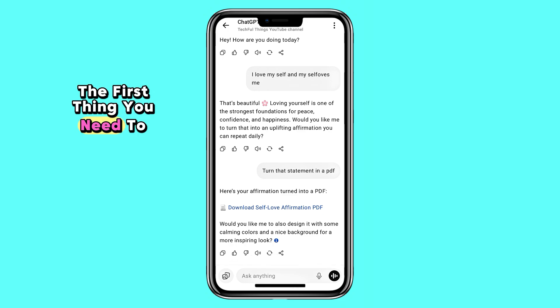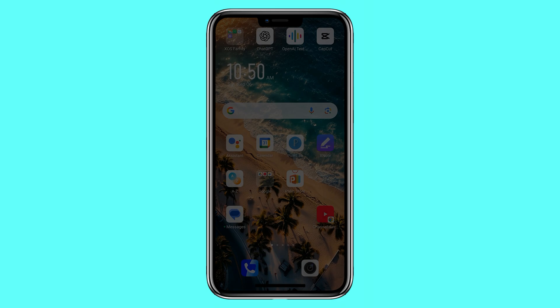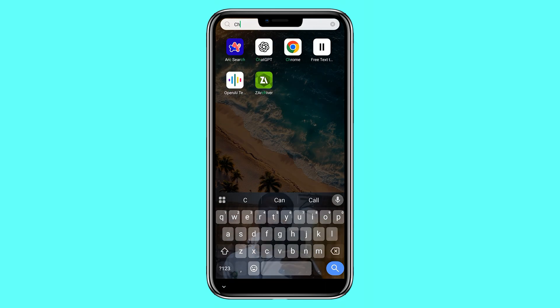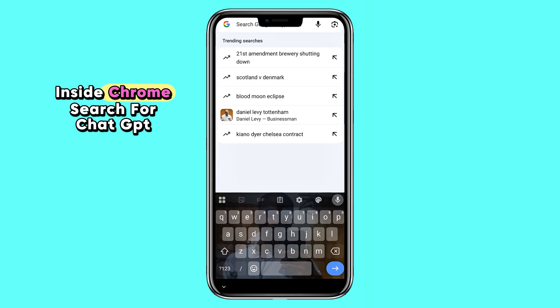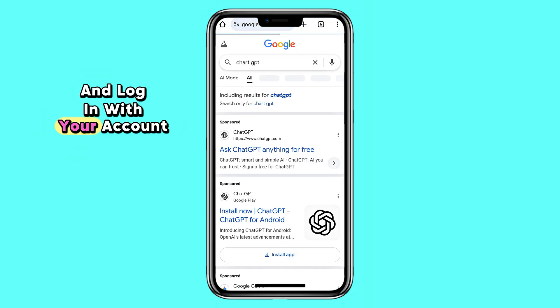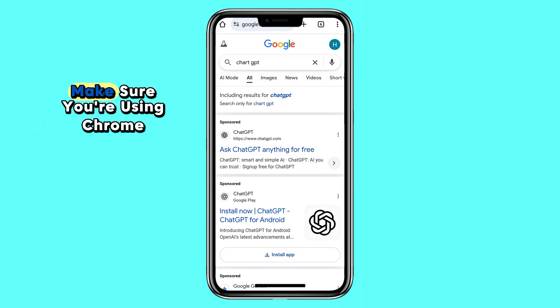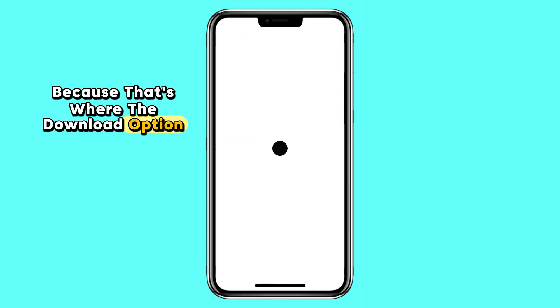The first thing you need to do is open the Google Chrome browser. Inside Chrome, search for ChatGPT and log in with your account. Make sure you're using Chrome because that's where the download option works best.